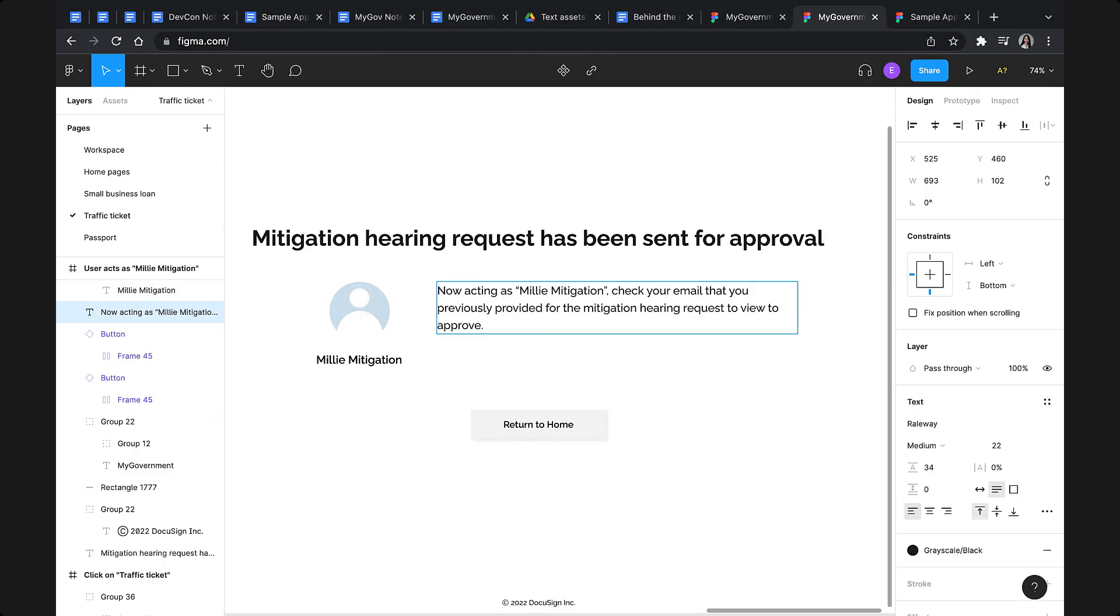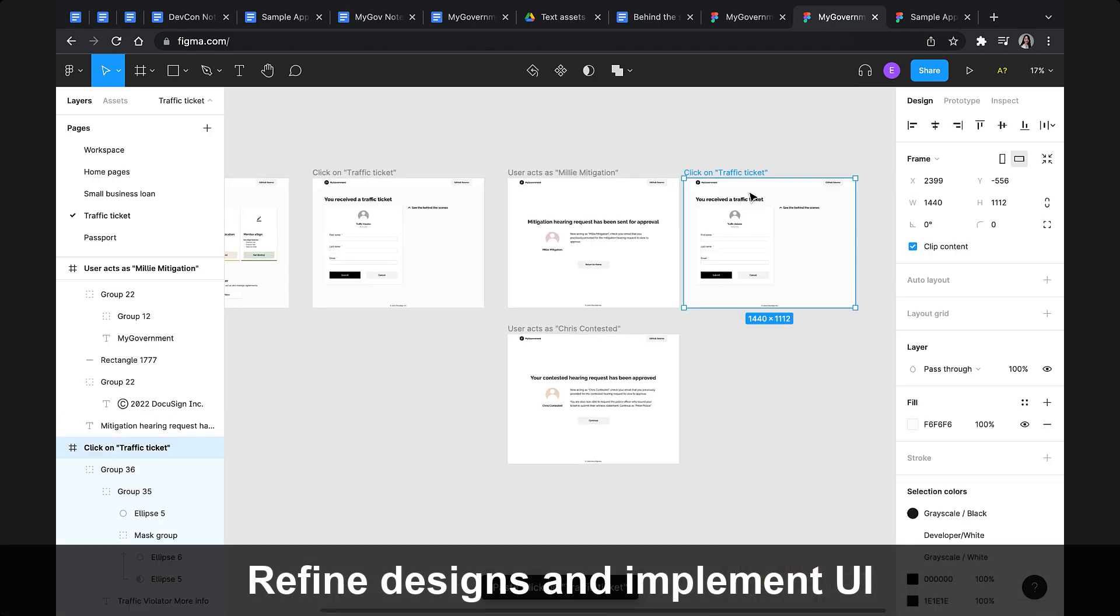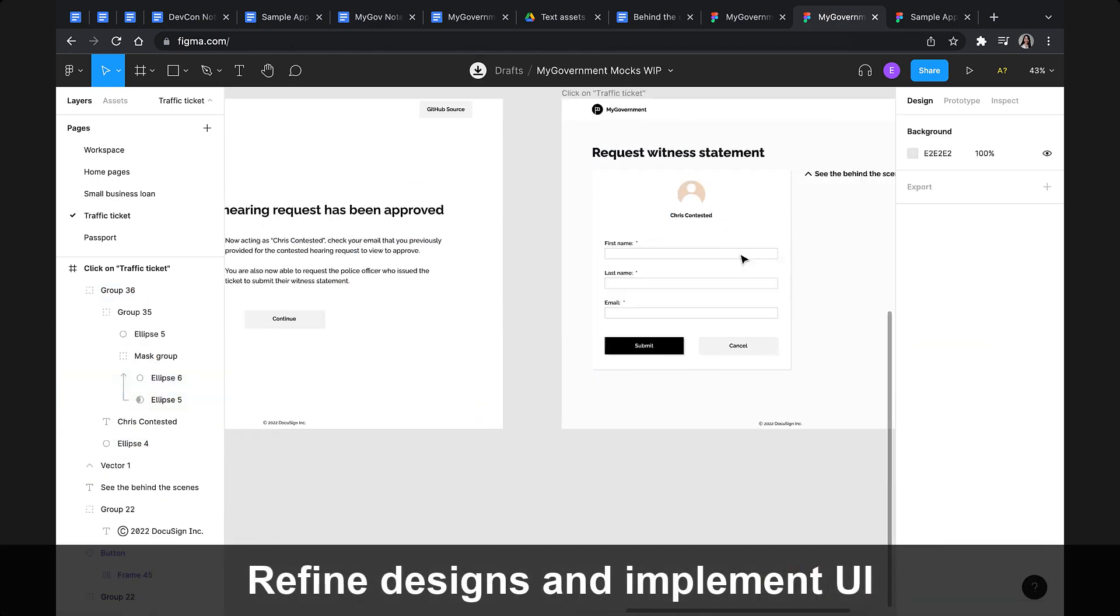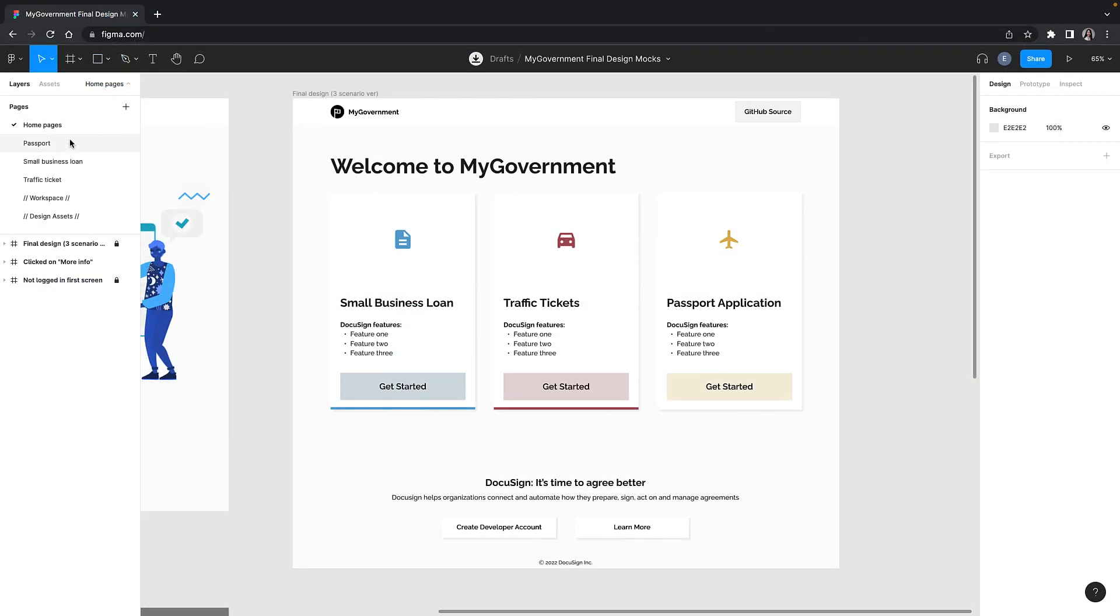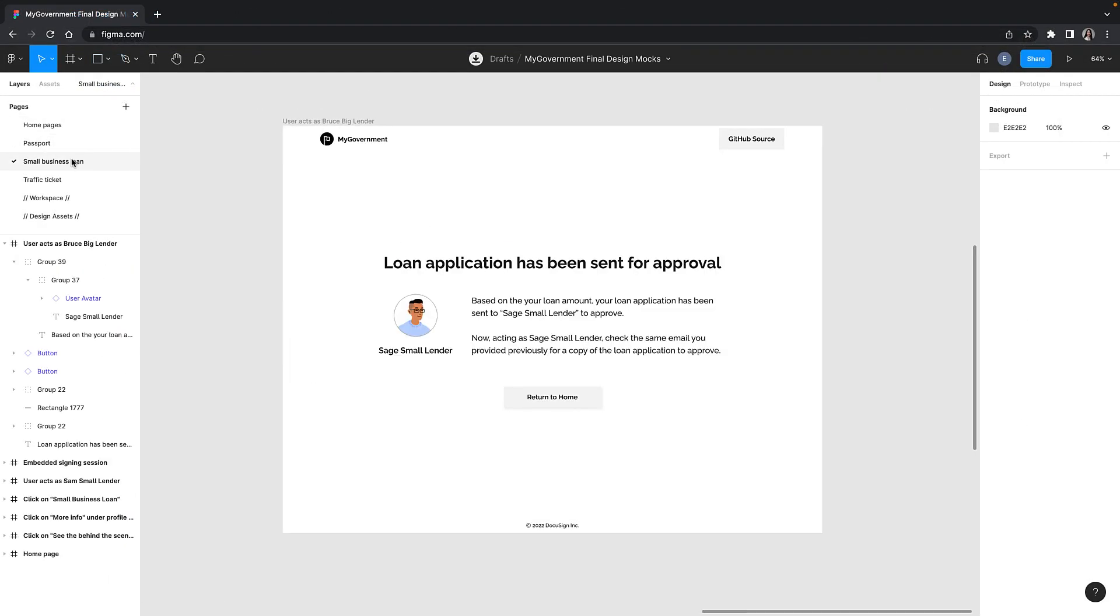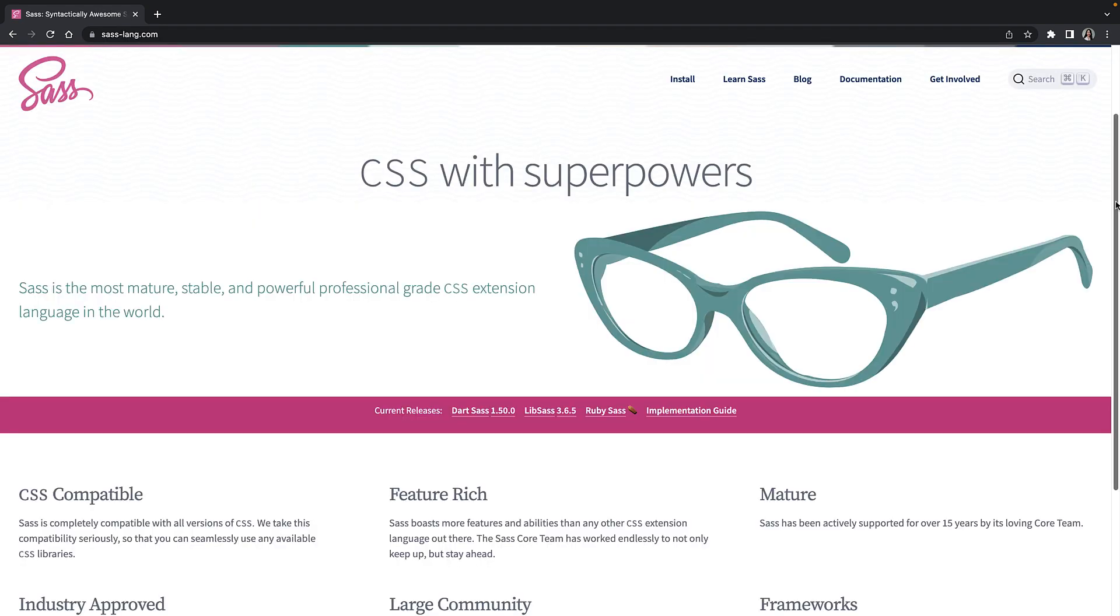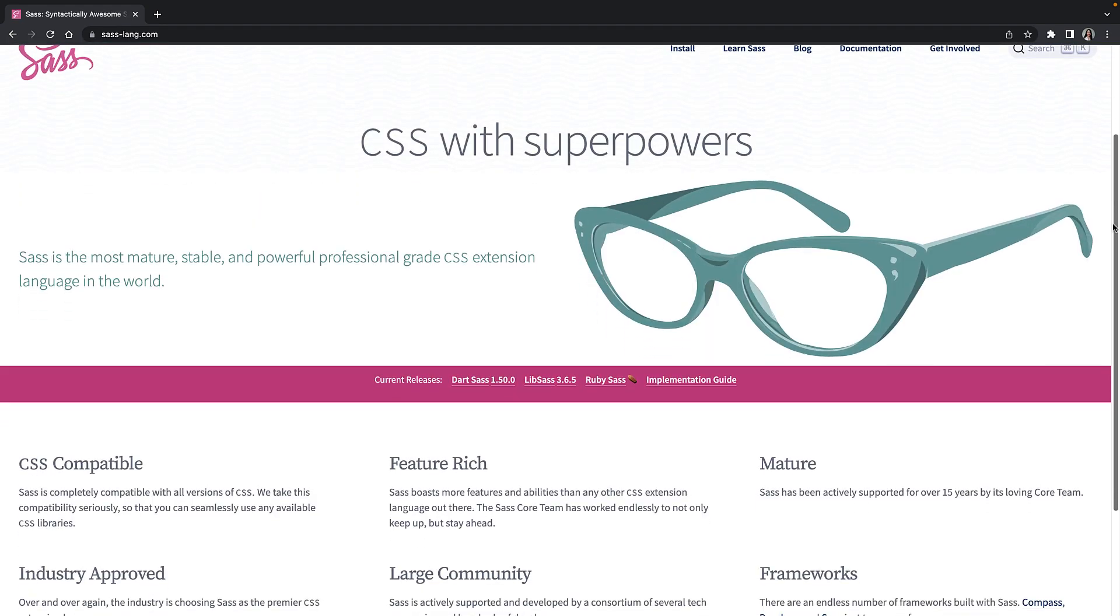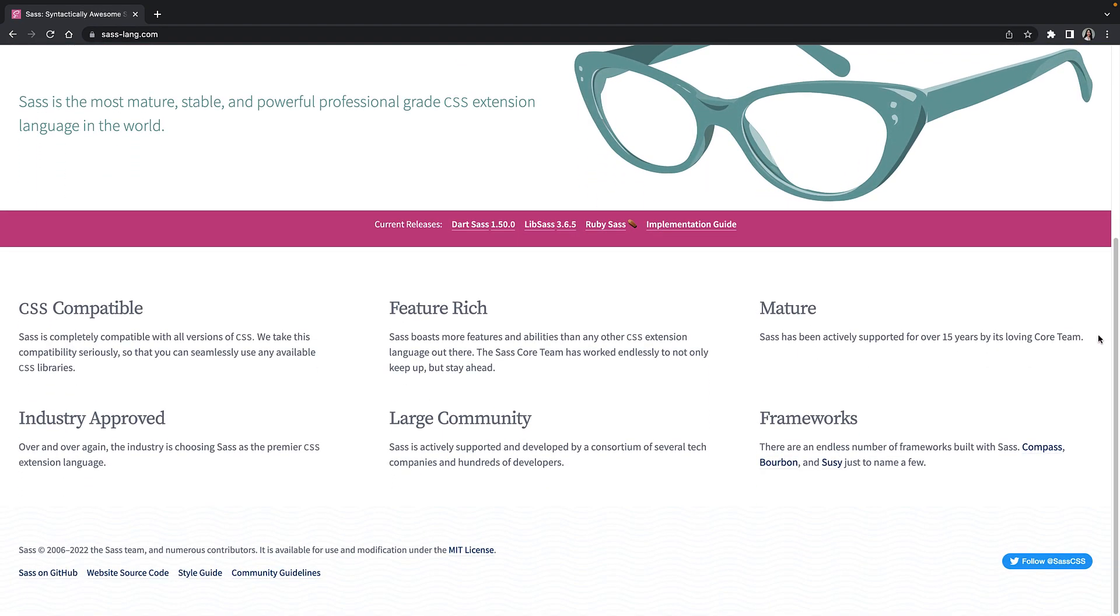But before I started writing more code for the UI, I wanted to refine the designs I received a little more. Once the app was looking how I wanted it to look, I used Sass, a CSS extension language, to begin styling all the pages.